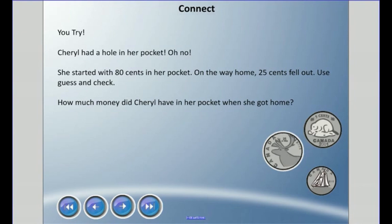Now I'm going to get you to try one. Cheryl has a hole in her pocket. She started with 80 cents. On the way home, 25 cents fell out. How much money did Cheryl have in her pocket when she got home? The first step is to write an equation using a symbol — any symbol will do — and then we'll find the answer using guess and check.